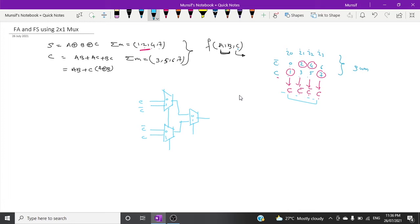The two variables we use for the multiplexer select lines are A and B. A is the MSB bit and B is the LSB bit. Always put the MSB bit A at the first stage select input and the LSB bit B at the second. The output of this configuration gives you the sum, which is A XOR B XOR C.